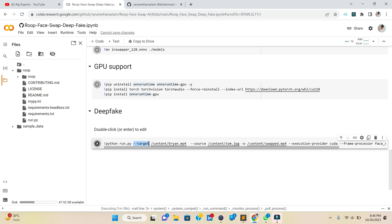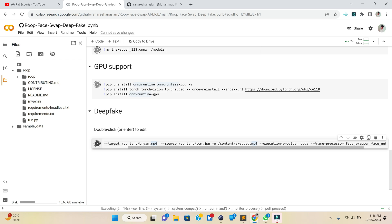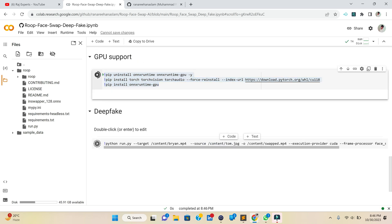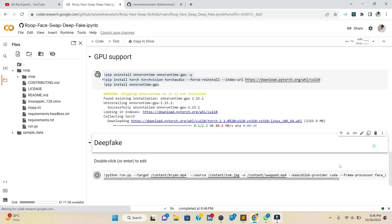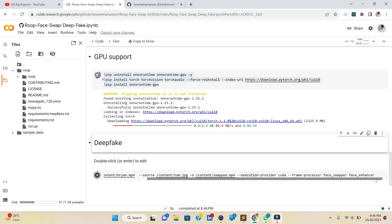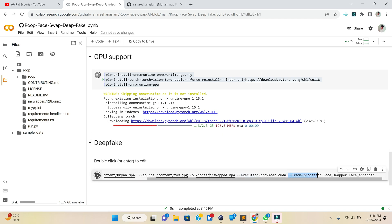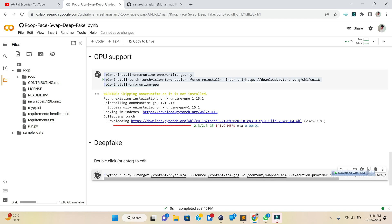We run the run.py file with several arguments: the source face we want to use, the target face, and -o as the output path — for example content/swap.mp4 or .jpg. We provide the execution provider CUDA, meaning we're asking Python to run on GPU for faster processing. For video, we use the frame processor to process every frame, face swapper for swapping, and face enhancer to enhance the result.